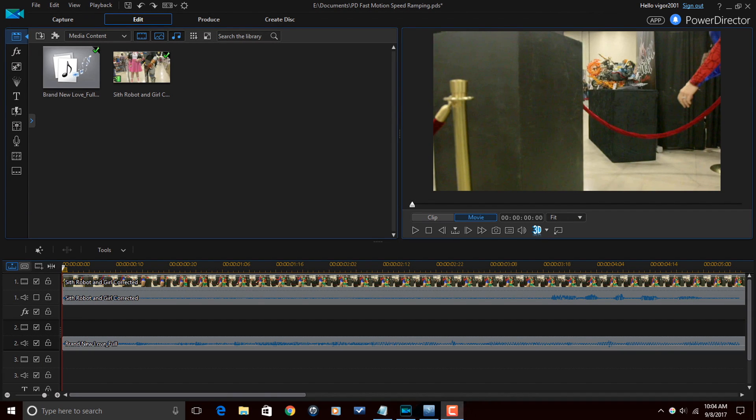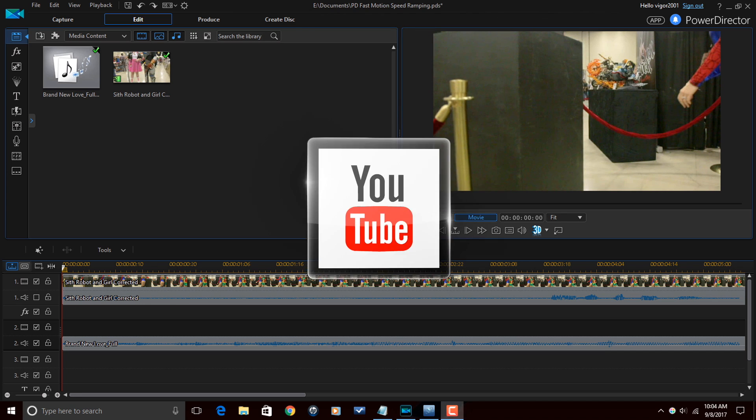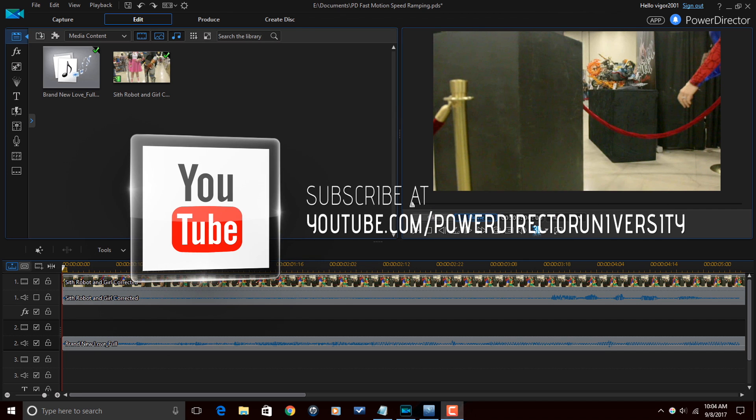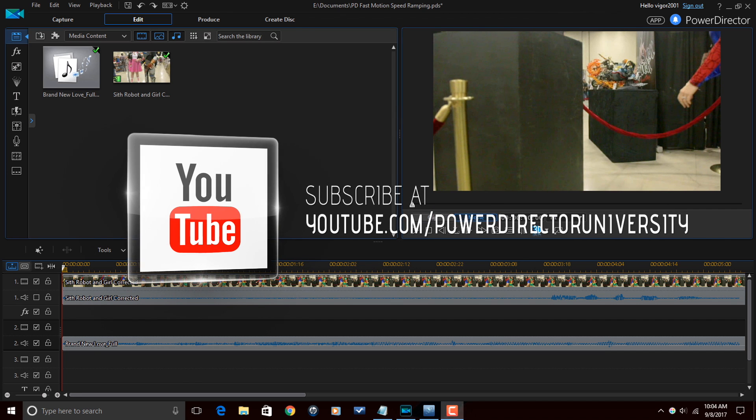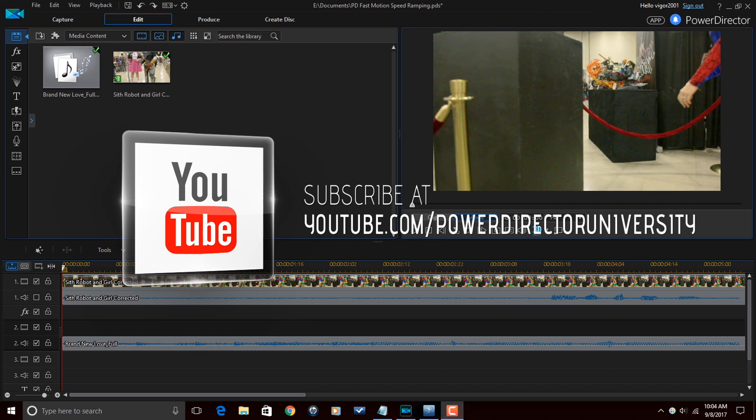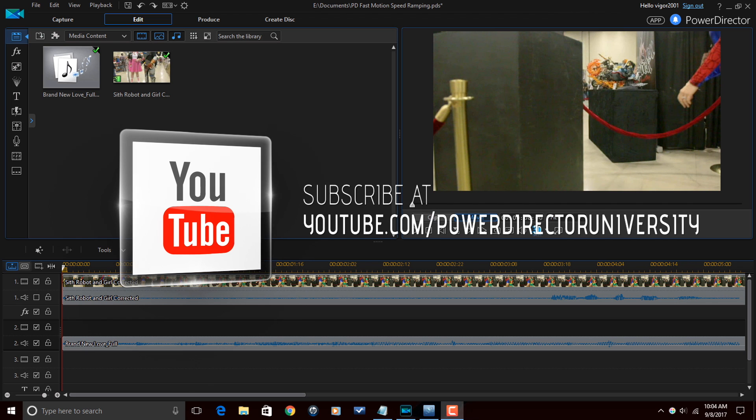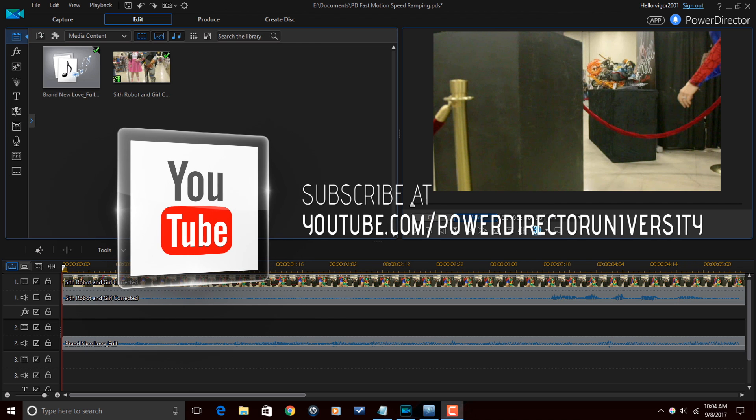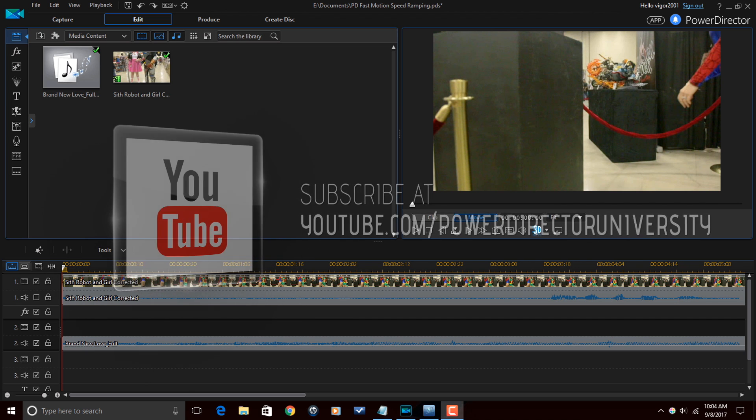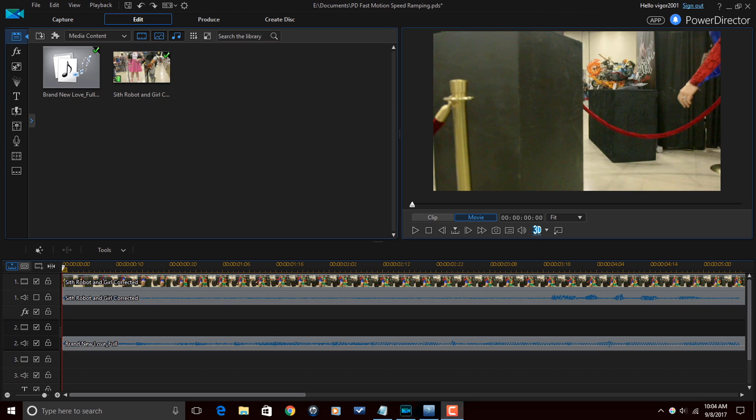Alright PowerDirector peeps, here we are in PowerDirector 15 Ultimate. Before I get started, I want to remind you guys to subscribe to PowerDirector University to get great tips and tricks just like this every Saturday.